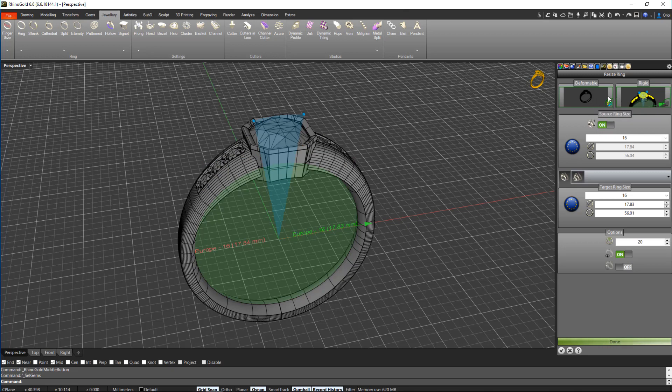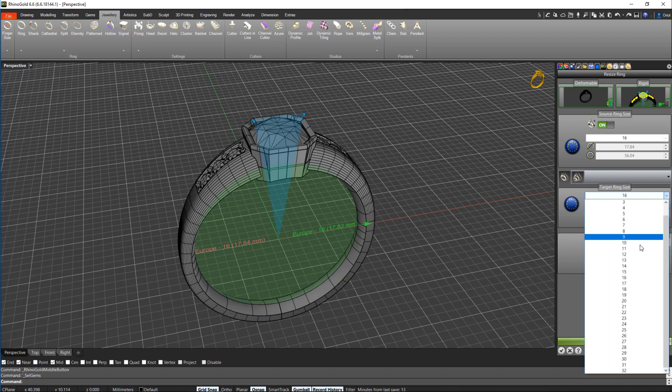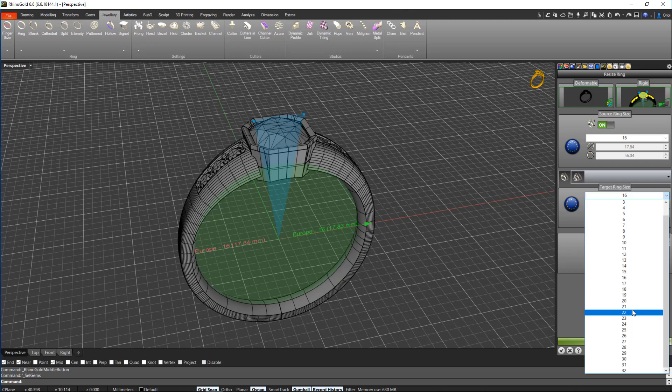Here we have the original size. As you can see, it's a 16. And now what we are going to do is change the finger size to, let's say, a 22.